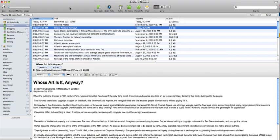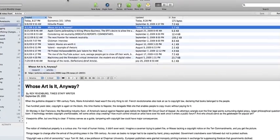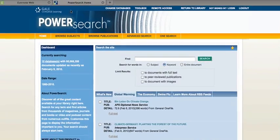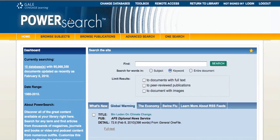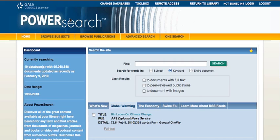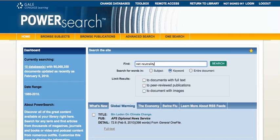But of course, you can also get to Evernote from the internet. So let's say you're in a university setting where you're using their computers because only their computers are allowed to access certain journal articles. And you want to find journal articles on, say, net neutrality.